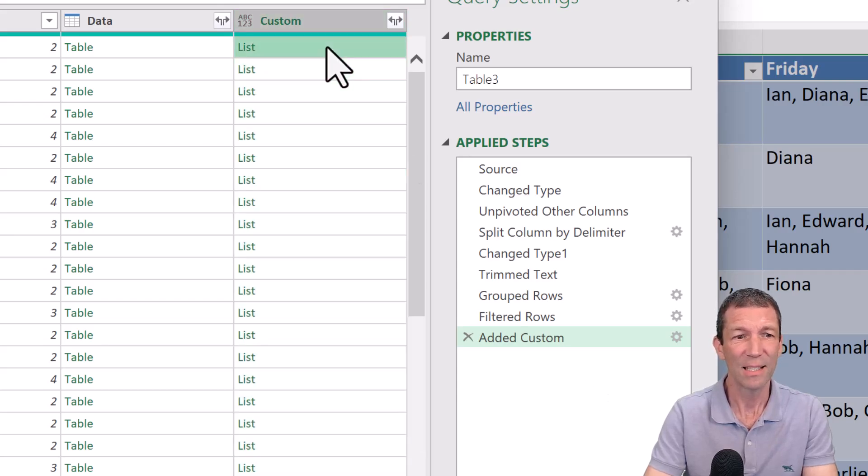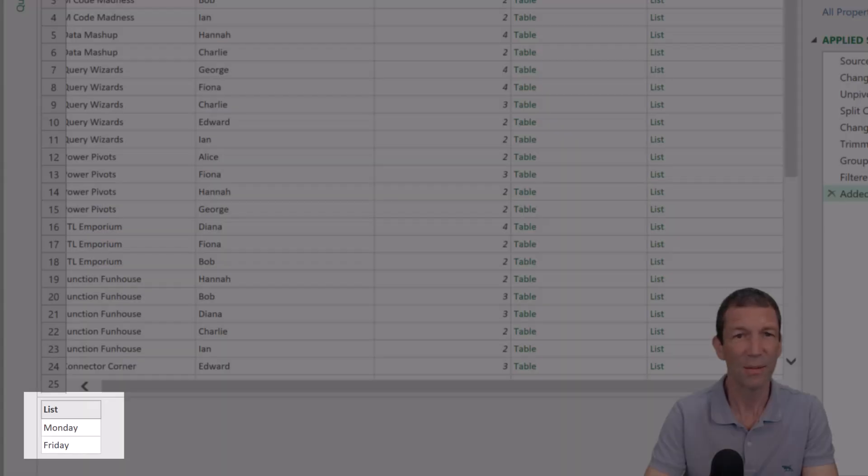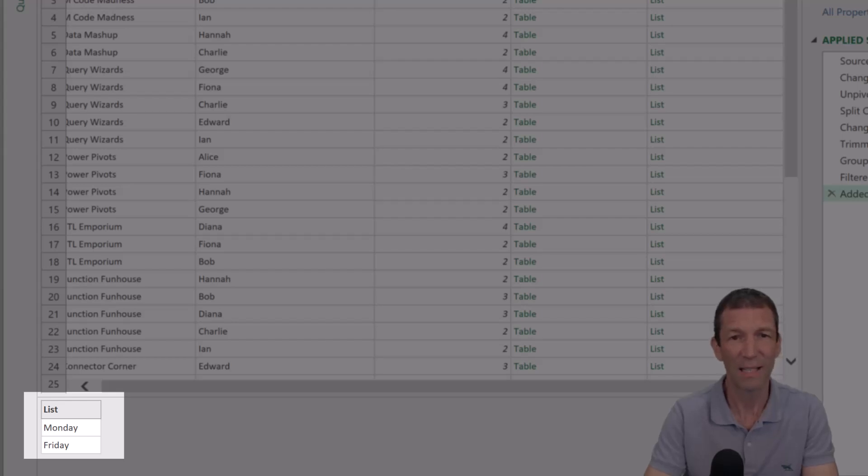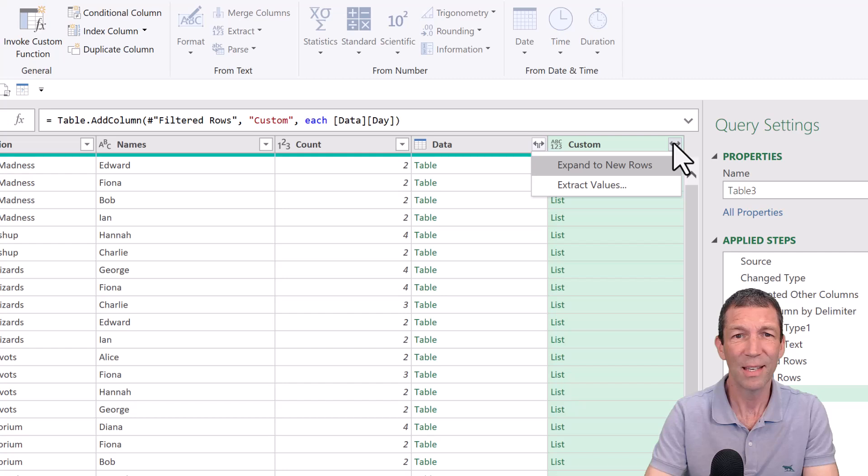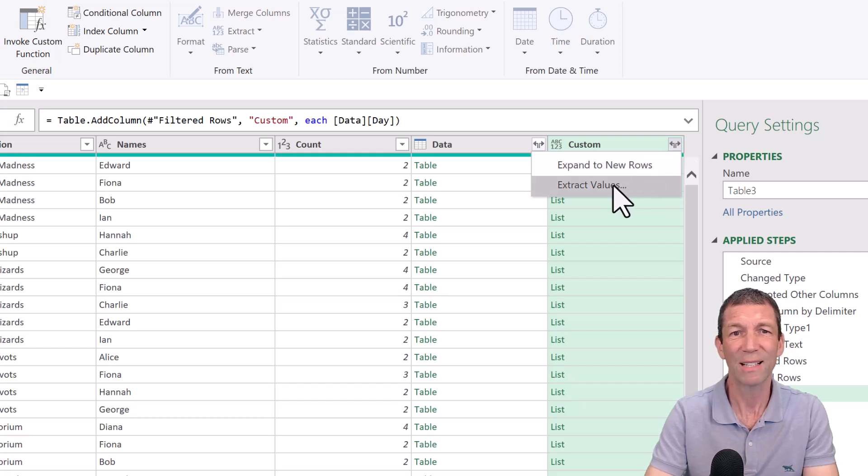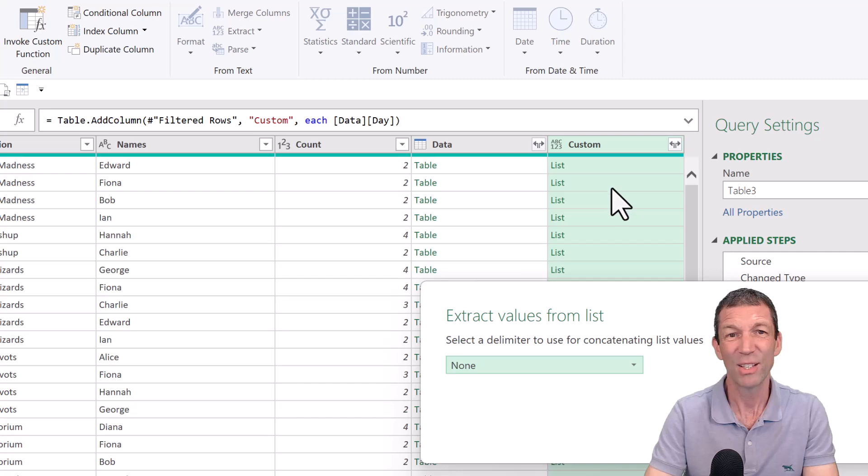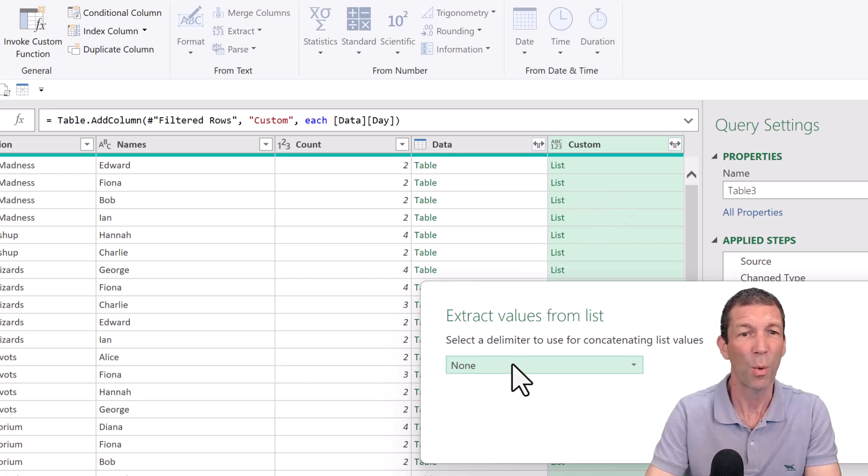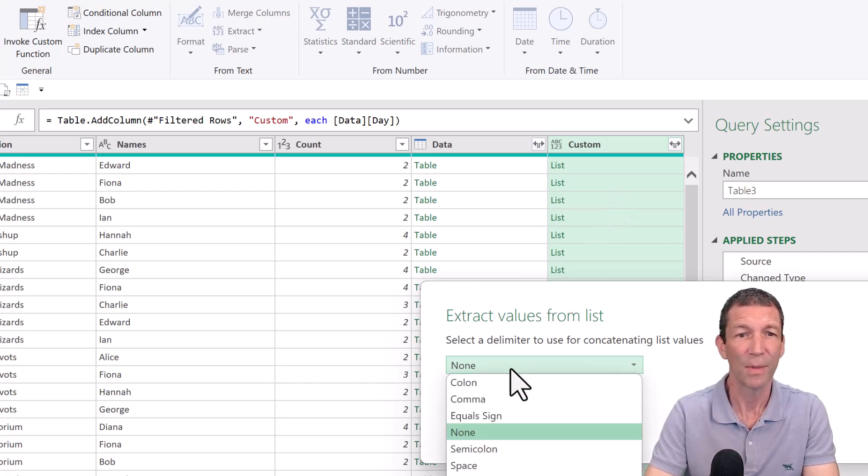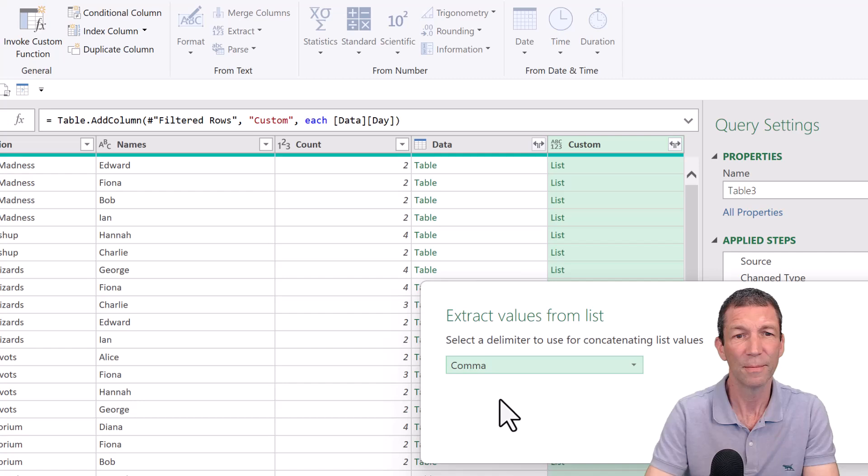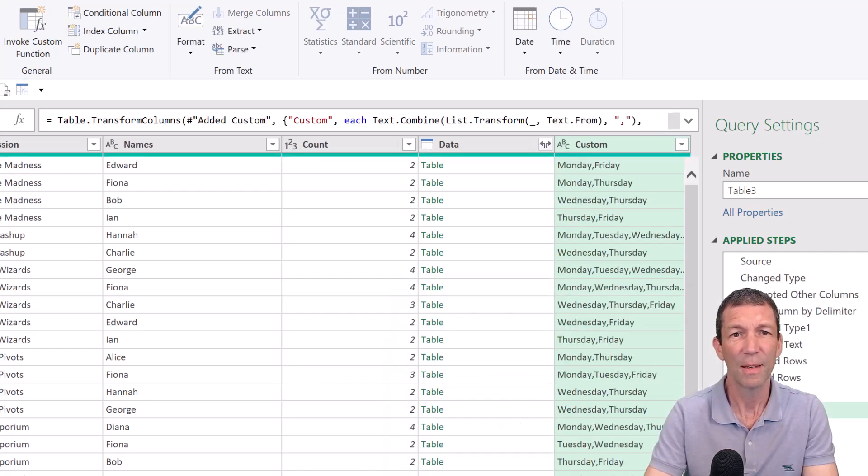And that list is just the list of days. If I click on it, you can see there that that's the list. And you can just expand this out and extract the values rather than expand to new rows. I don't want more rows. I want to join them together. And I'm going to join them with a comma and then click OK. And there's my elements.